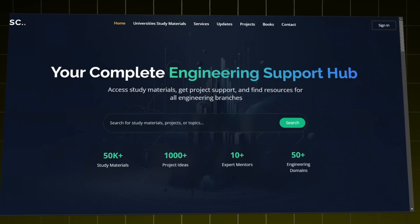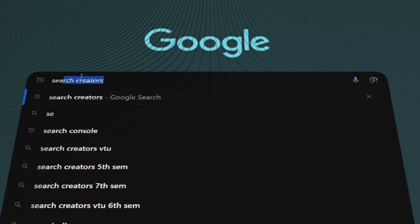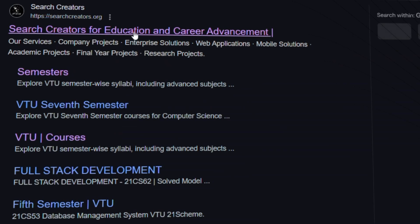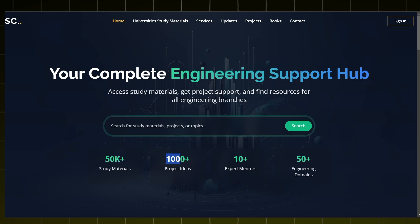How to access our website. Go to any browser and type Search Creators. Click on the first link. Now you have entered our home page where 50k plus study materials are available along with 1000 plus project ideas. We have 10 plus expert members in our team and we also support 50 plus engineering domains.